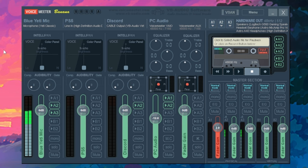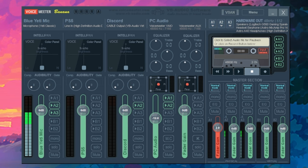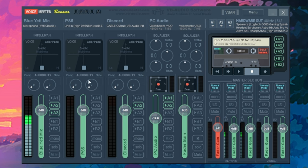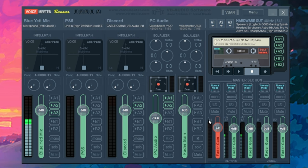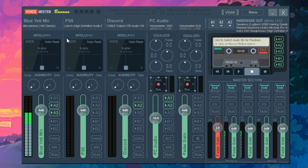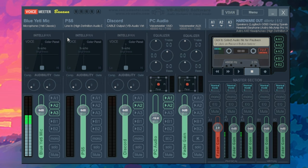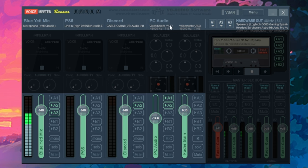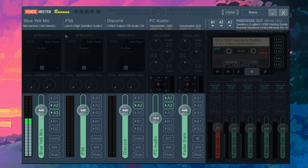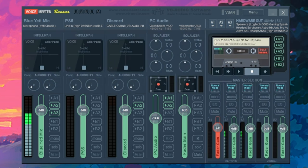So if you're not familiar with what voice meter banana is, it's basically a software that allows you to split up different audios and allows you to control everything individually. Don't worry. Most of the stuff that you see here, you won't even need to use. So don't get too intimidated by the look of this. It is actually very simple to use.